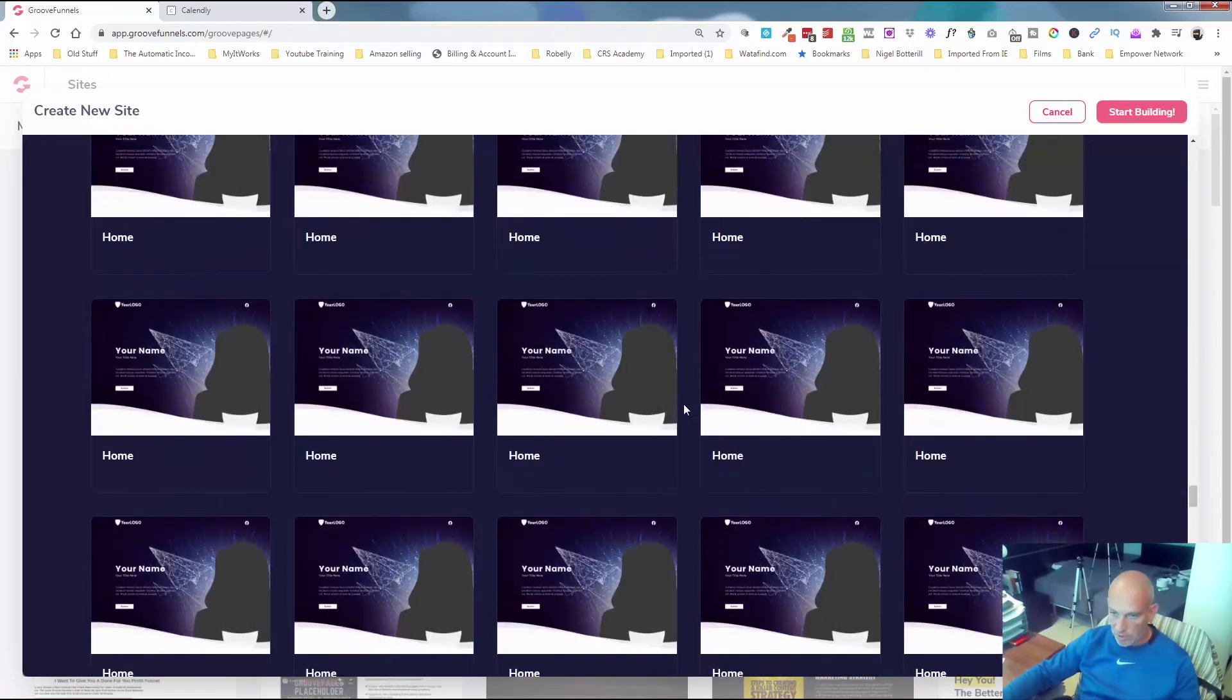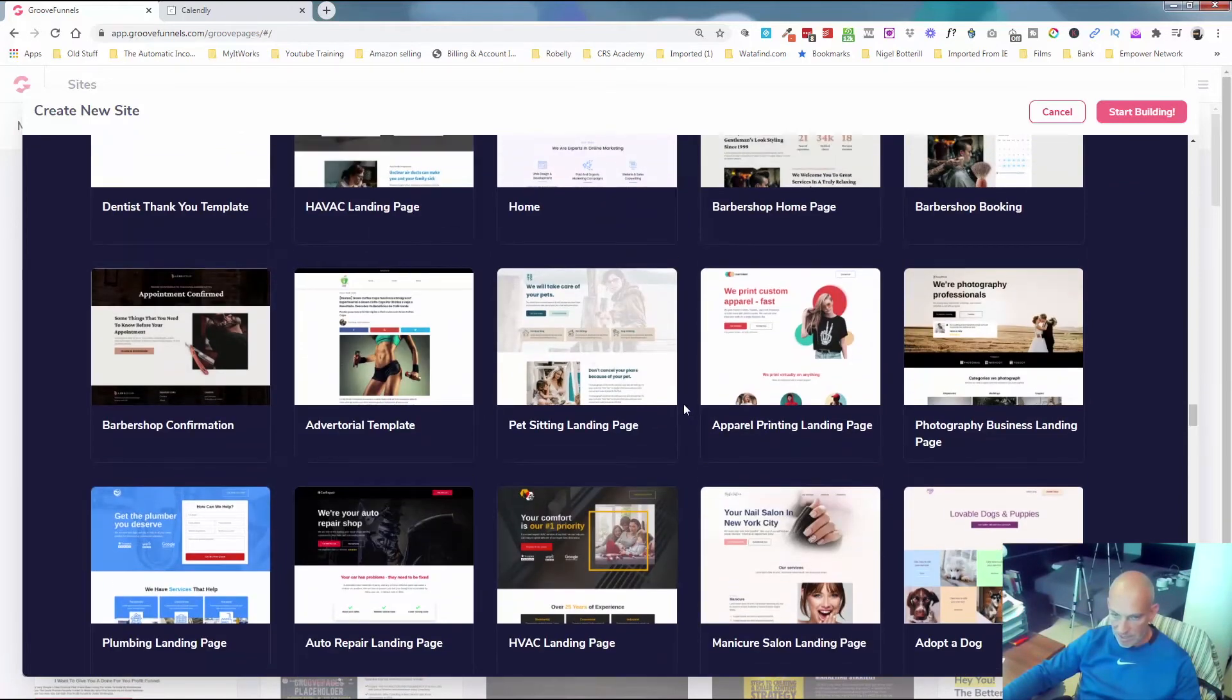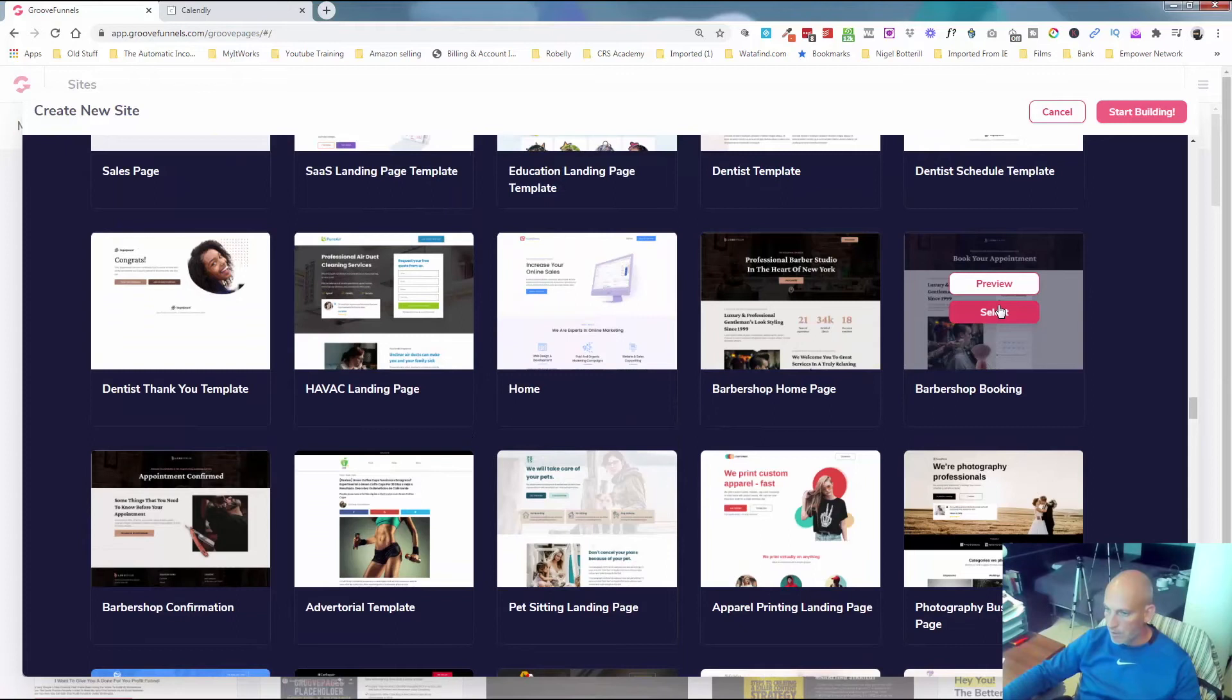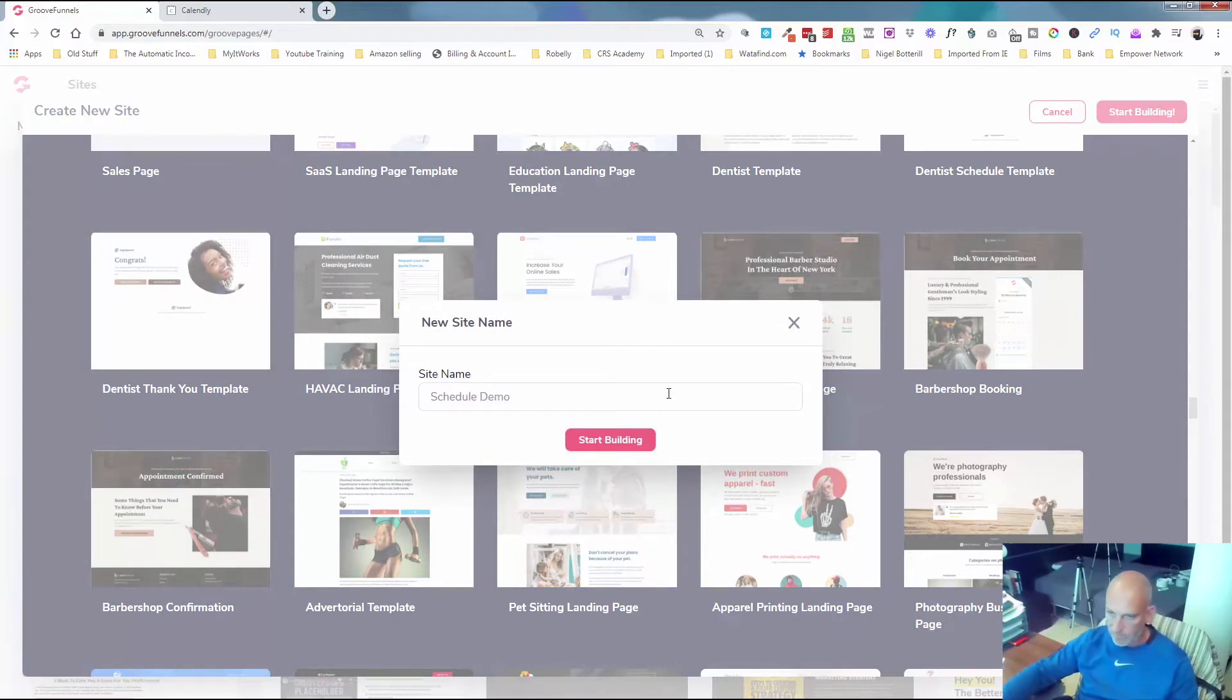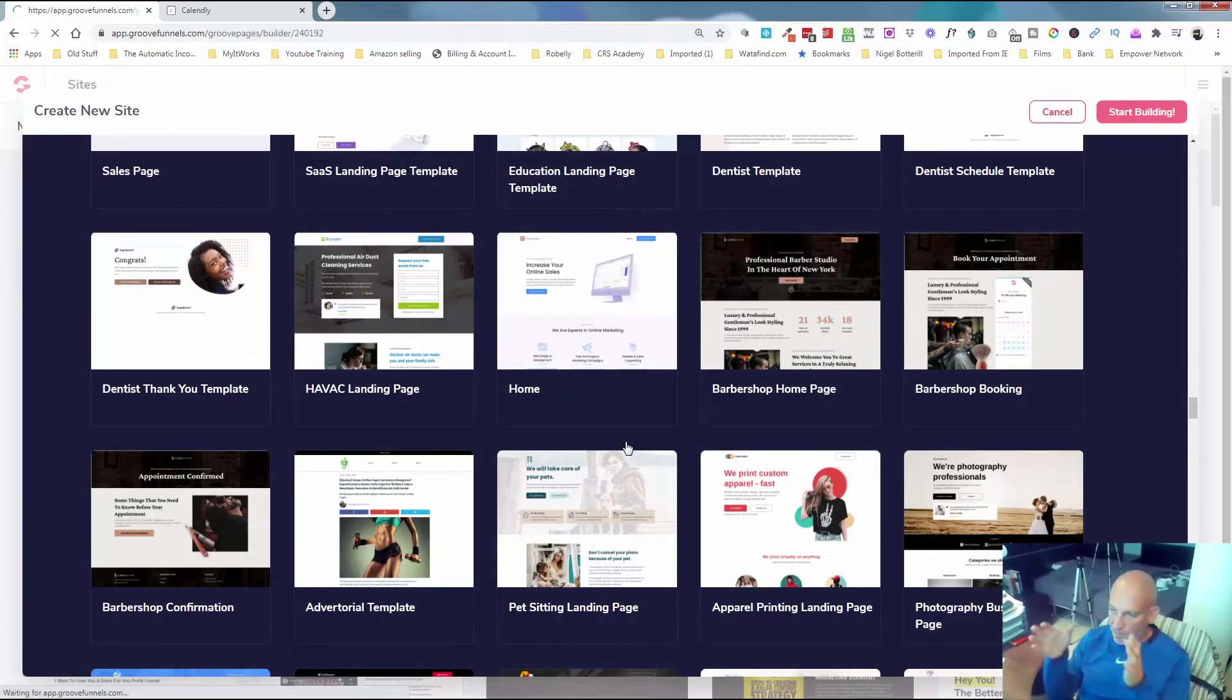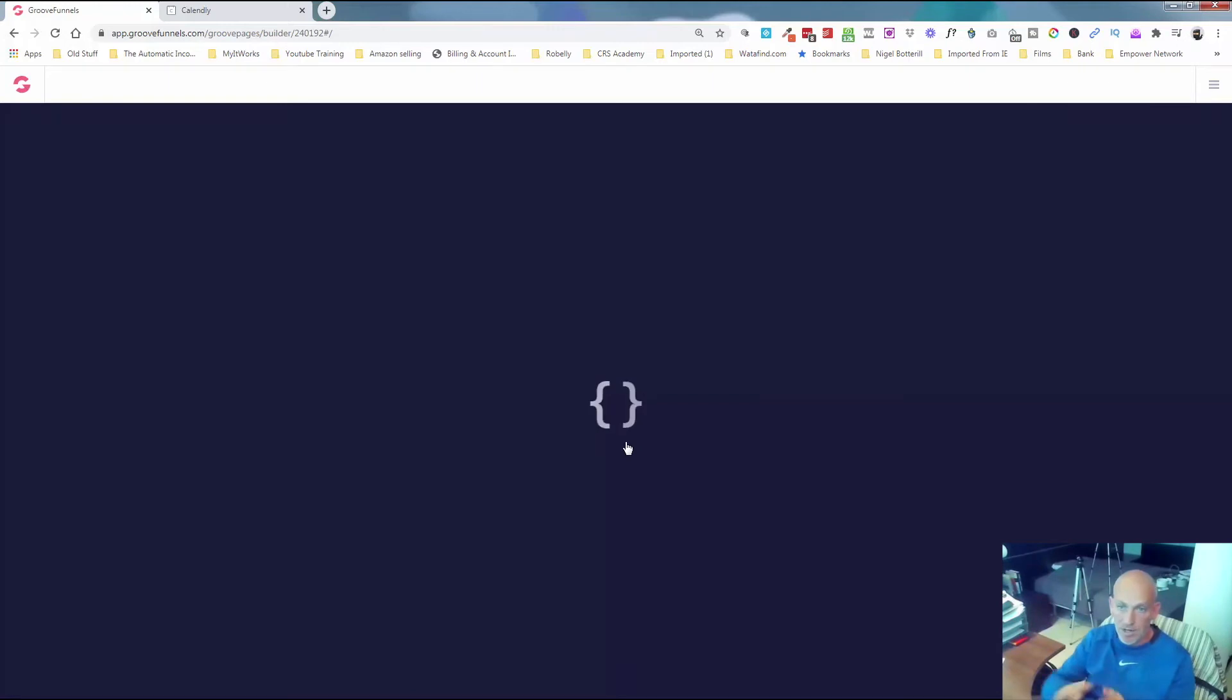I'm not showing you how to build out the website for the barbershop. I'm just showing you. There's been so many new templates being added every day. There's barbershop confirmation, barbershop booking. So we're gonna click on this one here. Let's call this schedule demo, and we're gonna start building out this page.